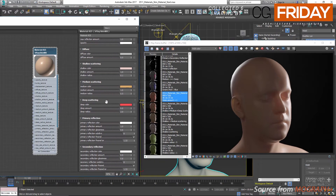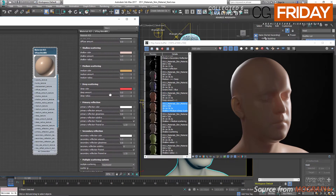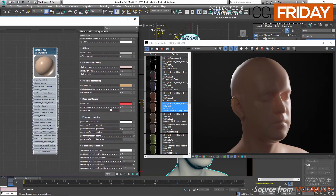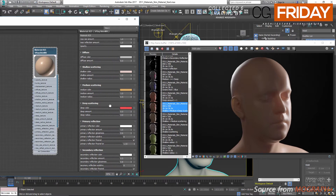The deep scattering layer controls the main color of the SSS effect. For human skin, that color would be a very saturated red. If using a texture for this layer, it would have less detail compared to the mid-scatter layer, but with a very saturated defining color for the whole subsurface scattering effect. Its radius is 2 centimeters, going deeper compared to the two previous layers.